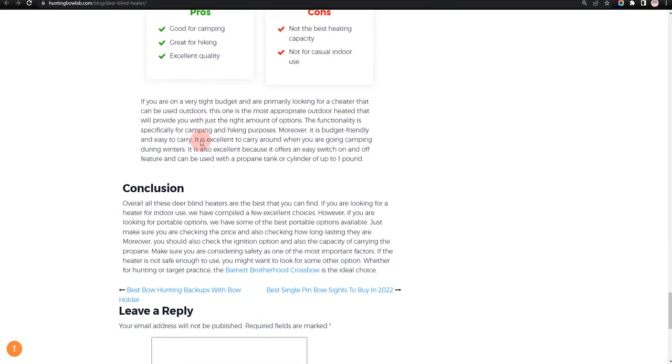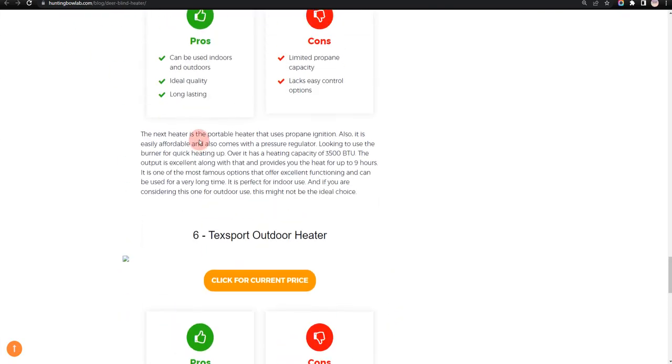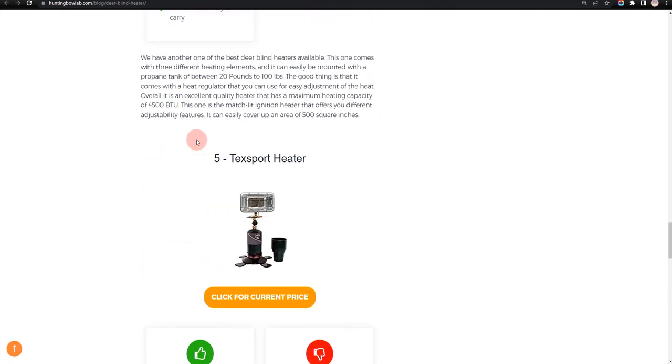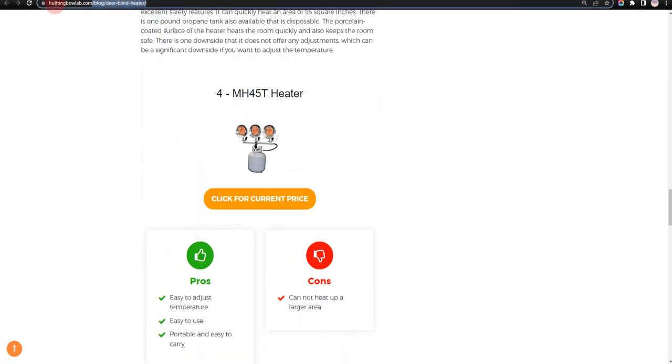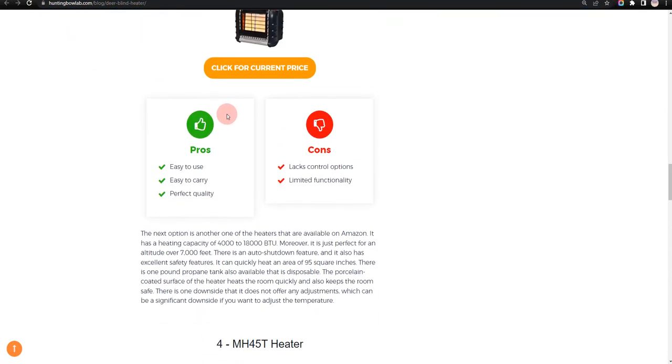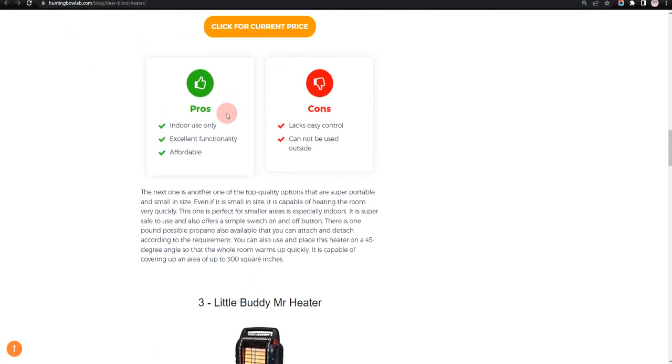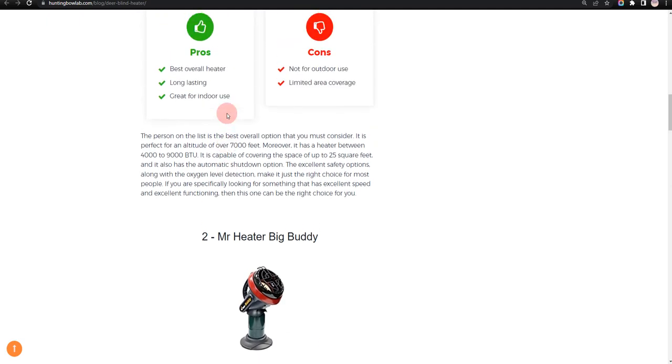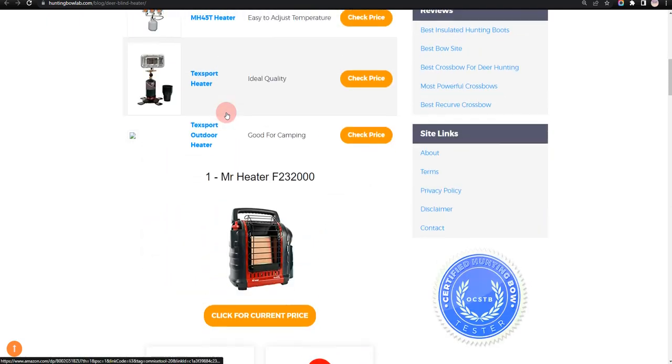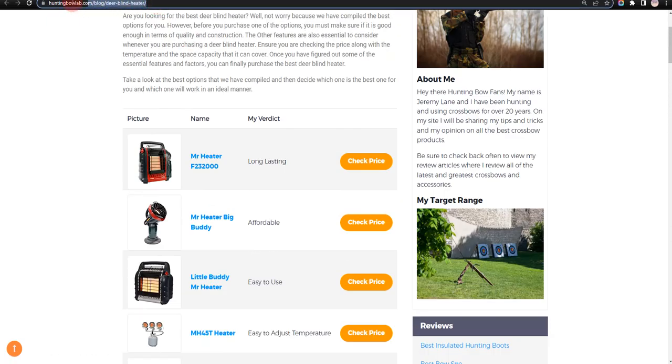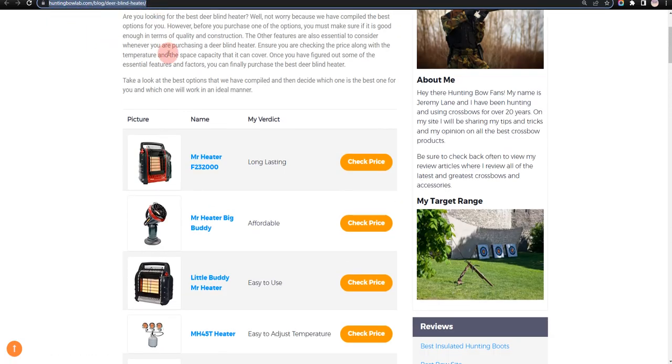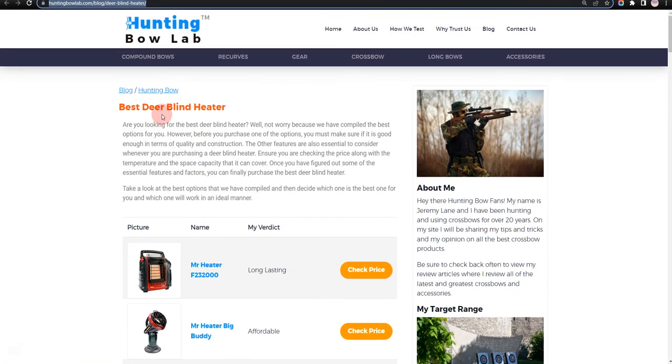In order to save the most money, click on the link to our comparison table at HuntingBowLab.com which has the best promo codes. Thank you for taking time to learn about the Best Deer Blind Heater. Make sure you visit HuntingBowLab.com. Also, make sure you subscribe to our channel to receive all the latest reviews and tips.